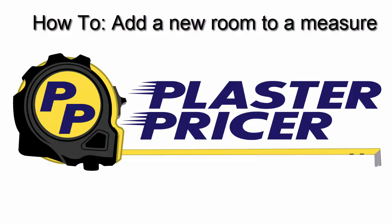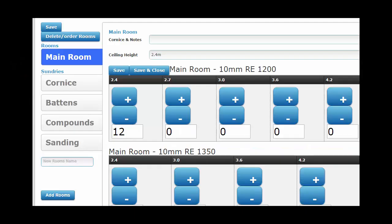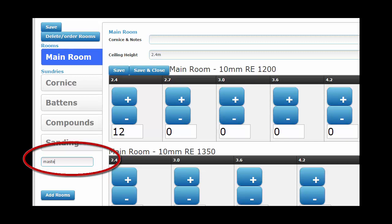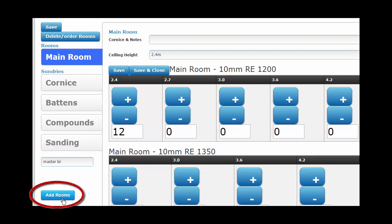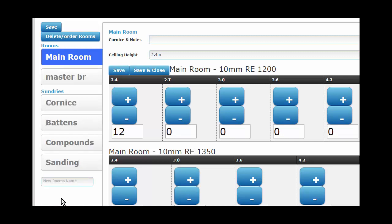Hi, this video shows how to add a room to a measure. First, tap in the area containing the new room's name and enter the name of the room. Then, click the Add Rooms button.